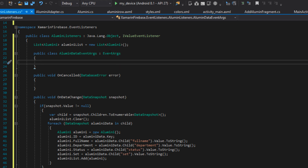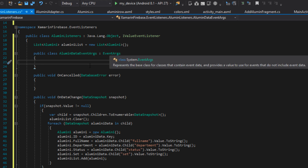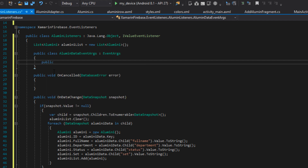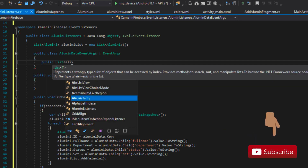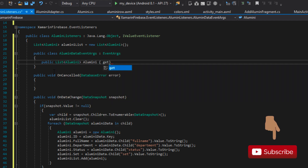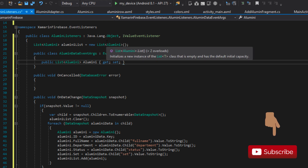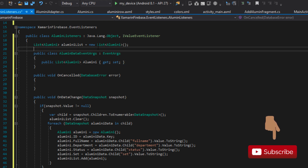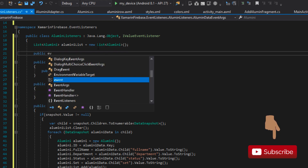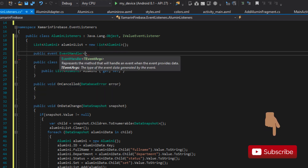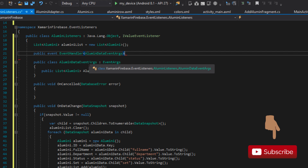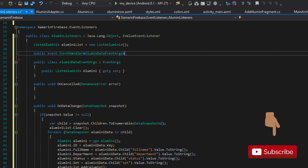AlumniDataEventArgs inherits from the base EventArgs. I'm going to go ahead and add a public property: List<Alumni> Alumni { get; set; }. Now that we're done creating our special EventArgs, the next thing we need to do is create our public event: public event EventHandler<AlumniDataEventArgs> — and I'm going to call this event AlumniRetrieved.